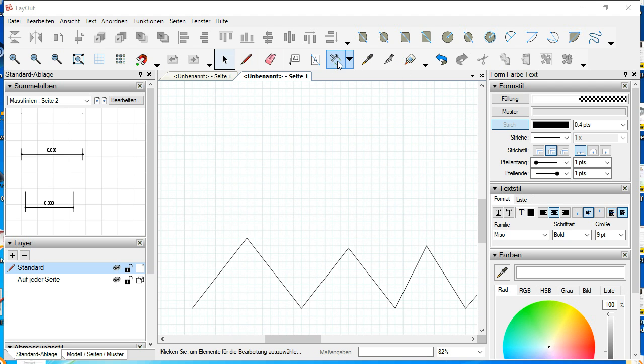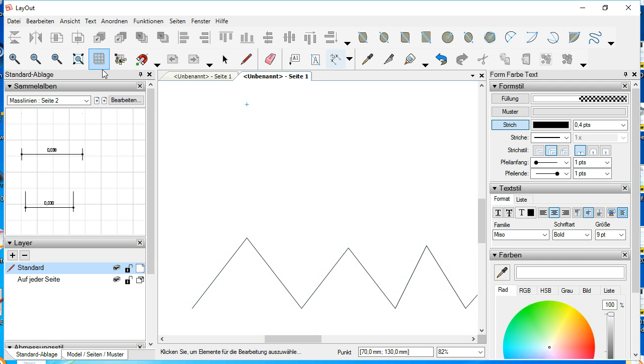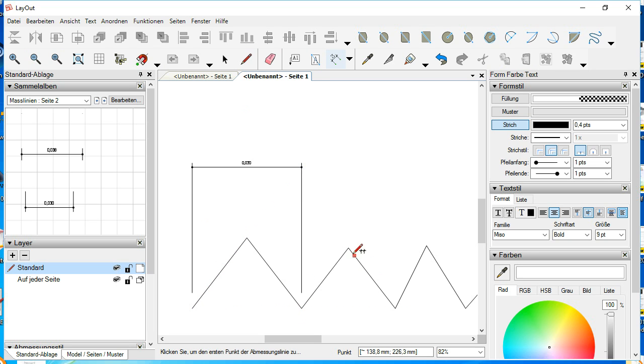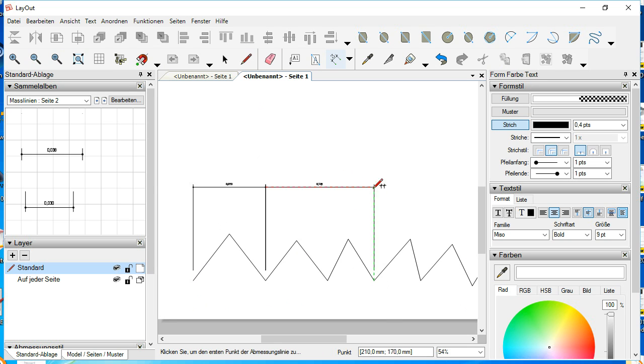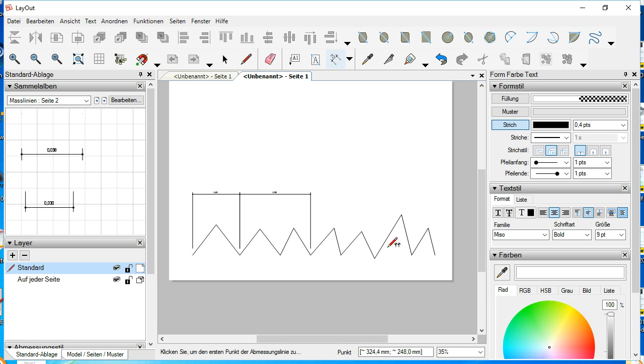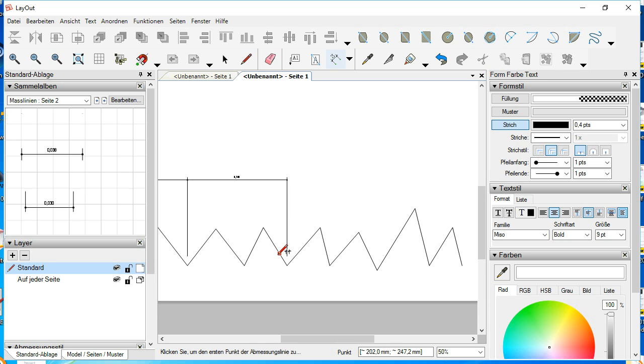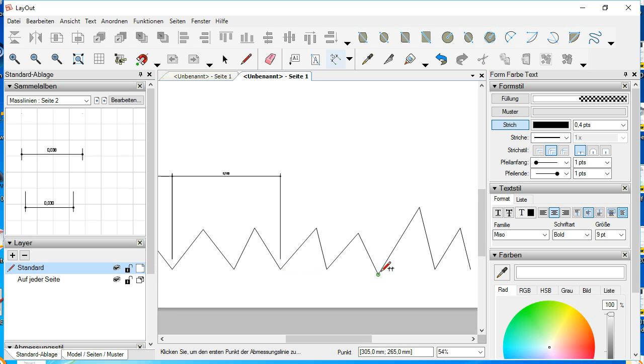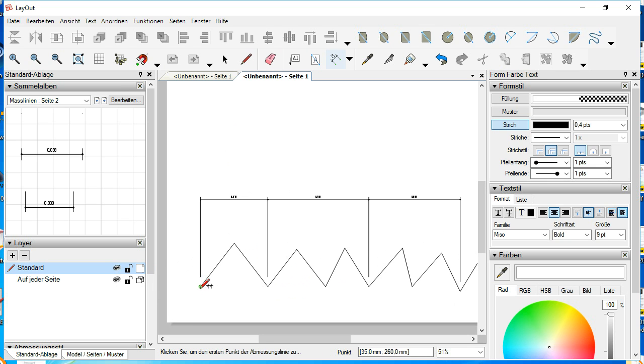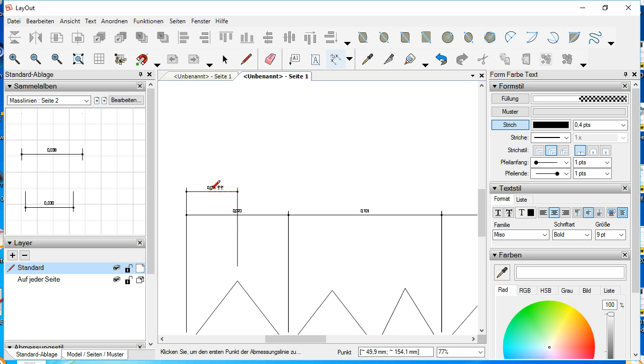I'll show you what problem I had when you make a dimension line. This pointing line is always close to the dimension point, and when you make the next line, this will overlap.